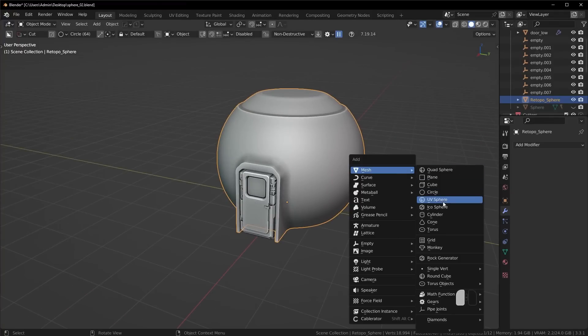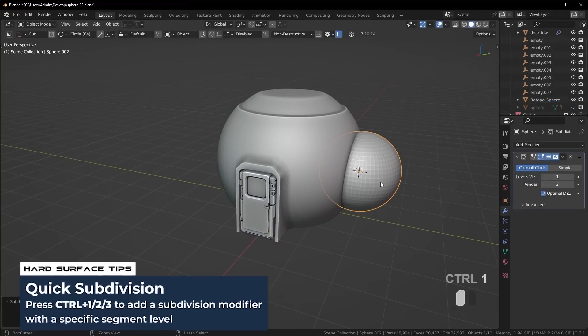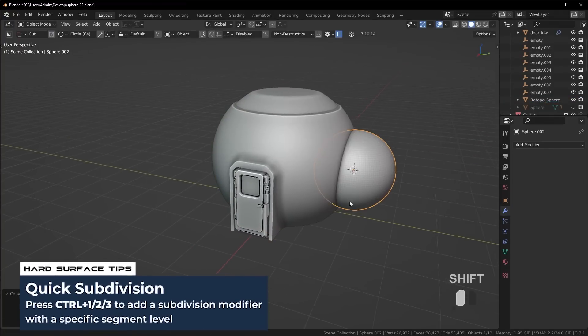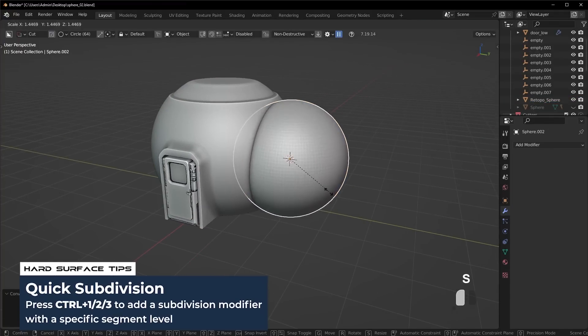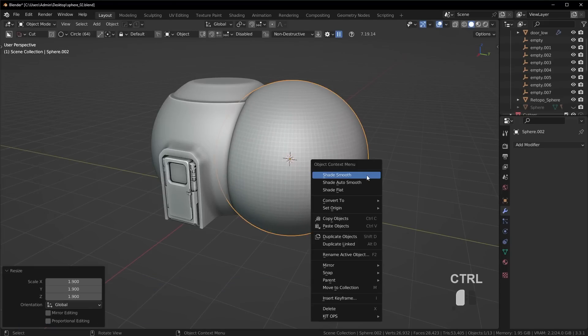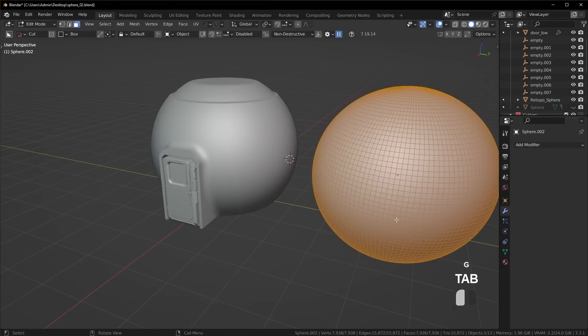So if I go in here and I take a UV sphere for example, subdivide it a few times, maybe just scale it up, more or less the same size and we go here.